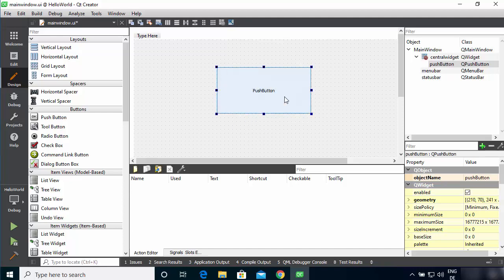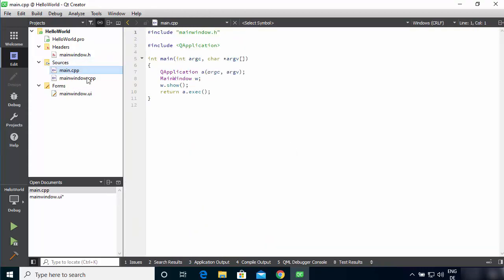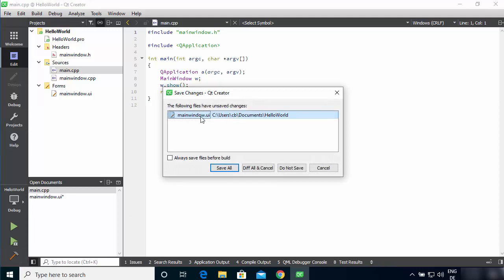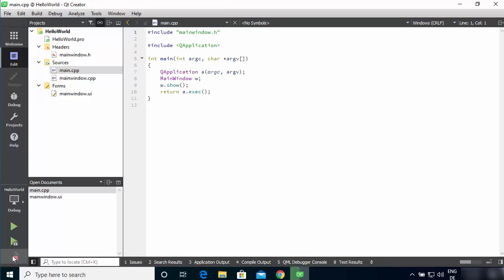You can resize the button and add actions to it, which we can explore later. This is the designer view. To go back to the edit view, click Edit, which shows you the code along with your cpp and header files. Once you're happy with your code, click the Build Project button — the hammer icon. Select your main file, click Save All, and it will build your project. A successful build turns the icon green.